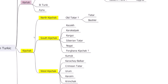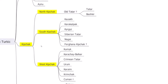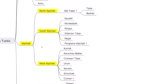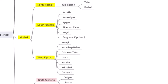We have the Kipchak branch. The Kipchaks were nomadic people who lived between the 10th and 14th centuries on the Kipchak steppes — what we know as the Pontic steppes in Eastern Europe. There are three branches of Kipchak. First, Old Tatar, the common ancestor of Tatar and Bashkir. Second, the Southern Kipchak branch: Kazakh, Karakalpak, Kyrgyz, and Siberian Tatar — even though it's Siberian, it belongs to the southern branch. We also have Nogai in the Caucasus, and Fergana Kipchak, spoken in the Fergana Valley of Uzbekistan until the 1920s but no longer spoken today.